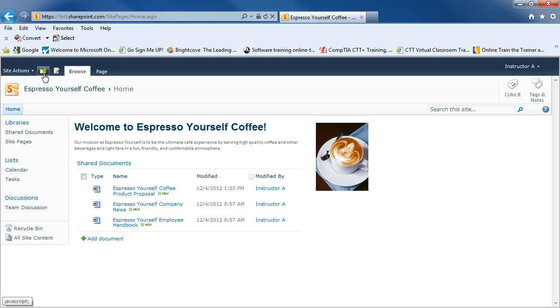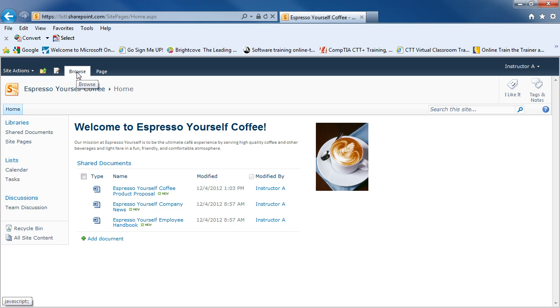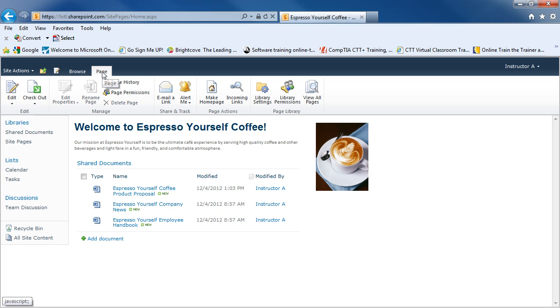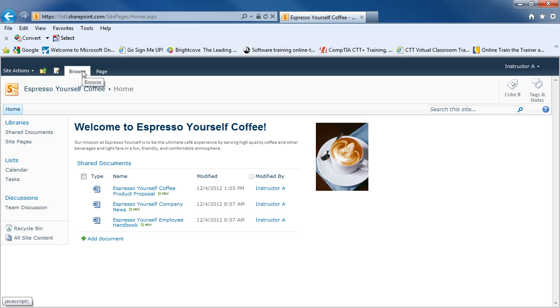The top location in your team site is your home page. Again, depending on permissions, you may be able to edit the page. You'll have a Browse tab up at the top and a Page tab as well. The Page tab, if I click on it, will come up with a ribbon that has certain commands on it. So I'll go back to the Browse.